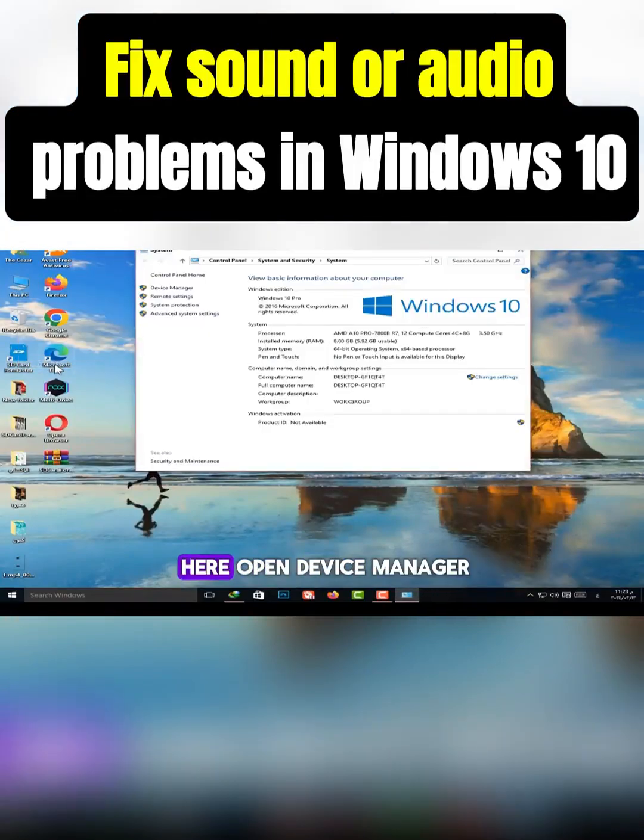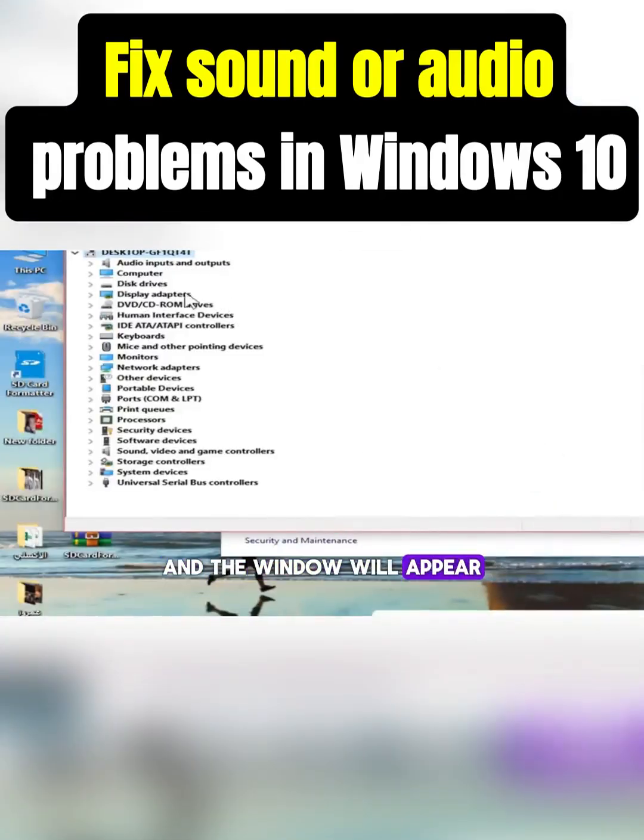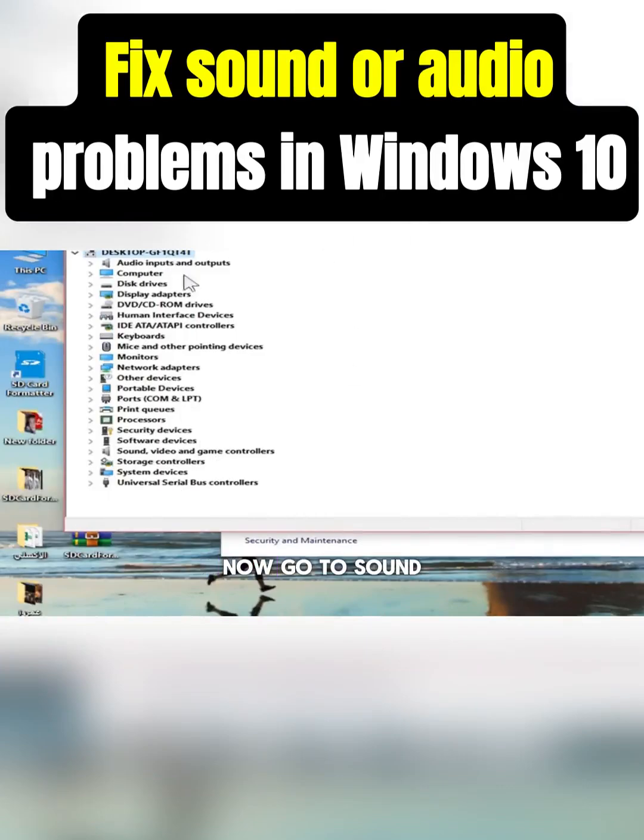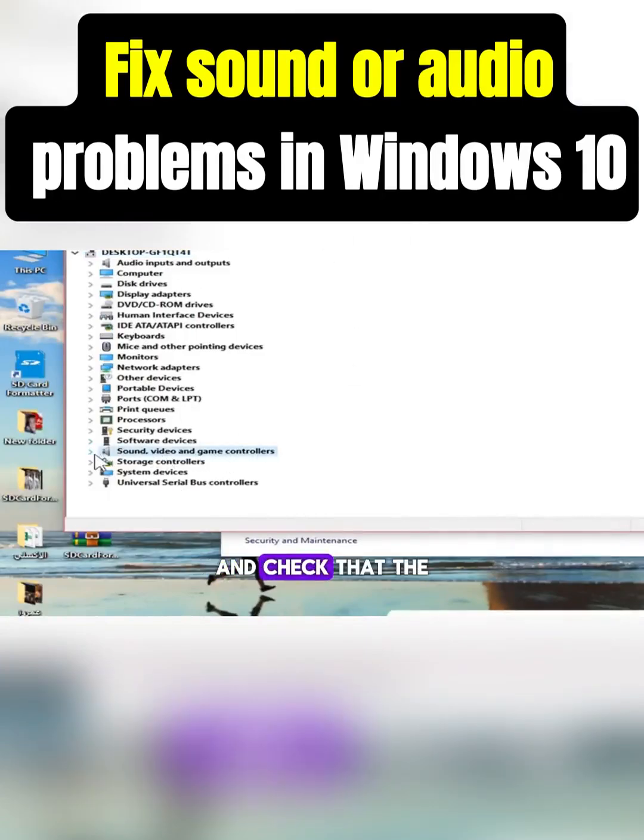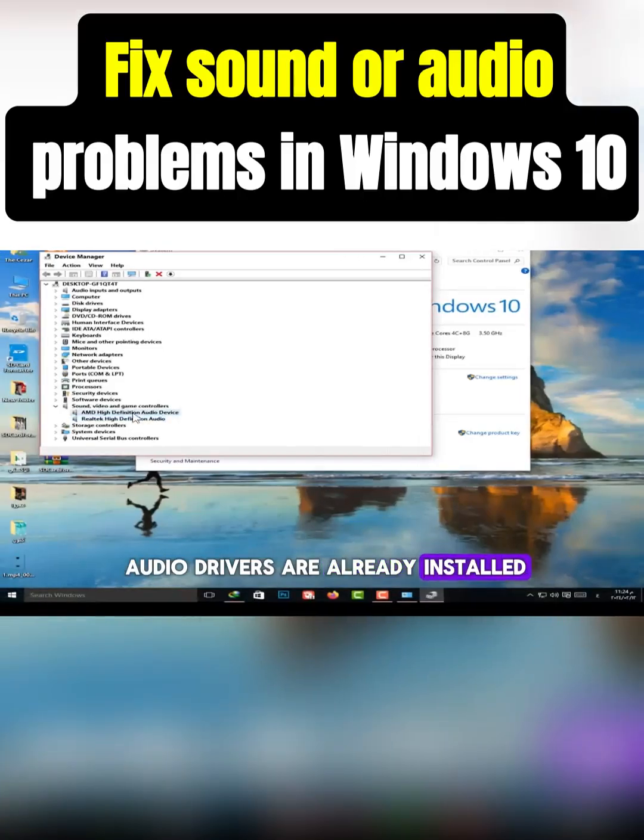Open Device Manager, and the window will appear. Now go to Sound, and check that the audio drivers are already installed, just like this.